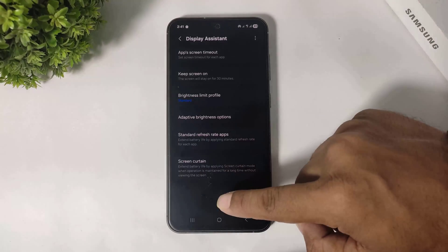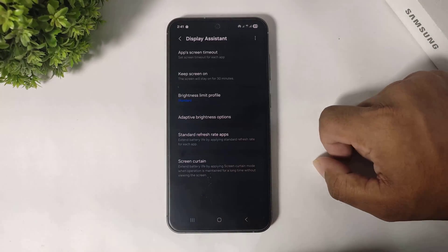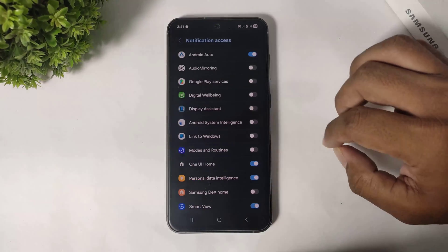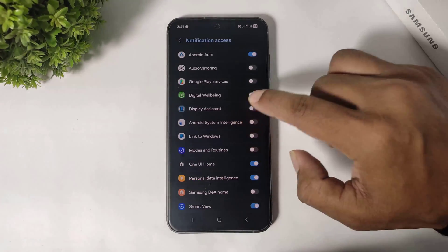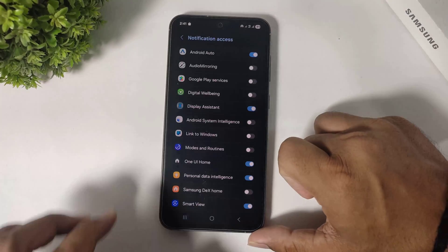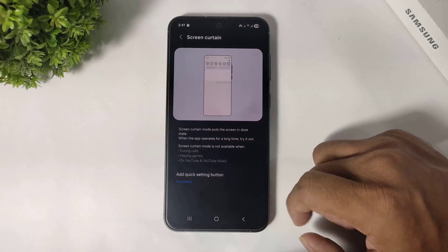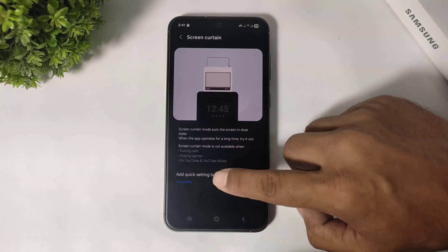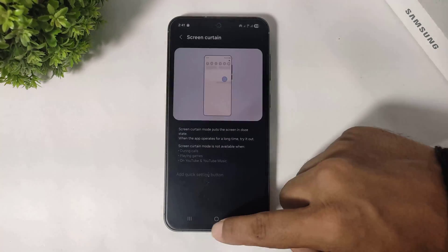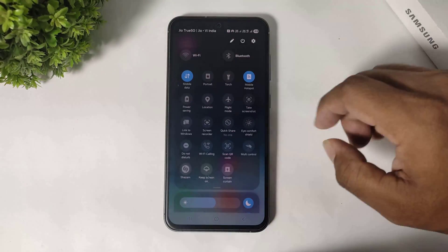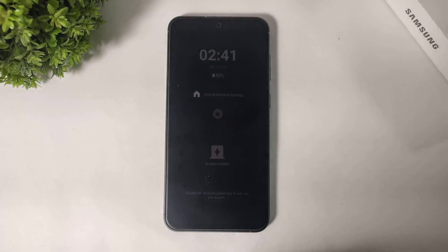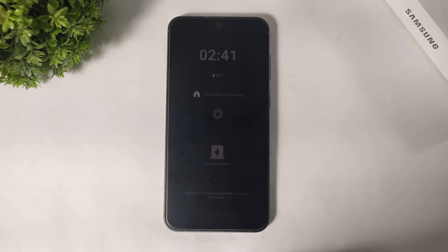The last option is screen curtain. This has an effect on battery life. Go to settings first and set the permission. You can see the quick button added and the screen curtain button in the control center. This option is used for saving battery life.